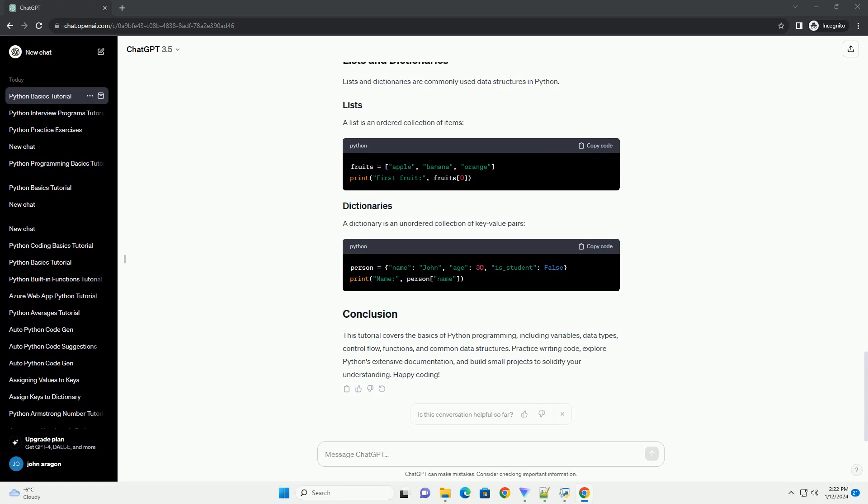Conditional statements allow you to make decisions in your code. Here's an example using an if statement.